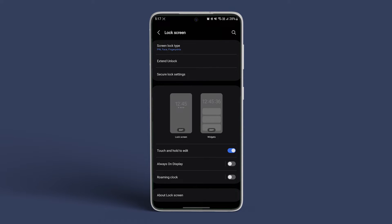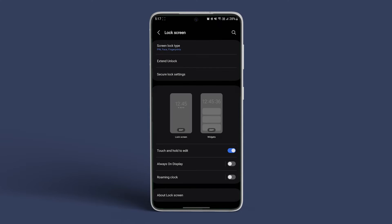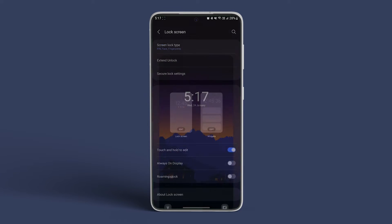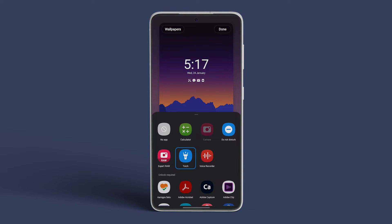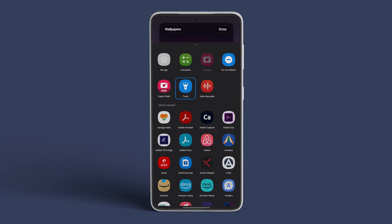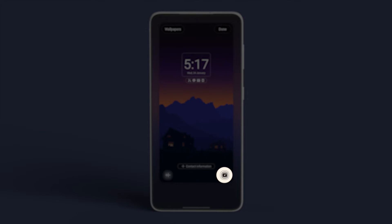There, you'll find two categories, Lock Screen and Widgets. Tap on Lock Screen and then select the left shortcut. Pick the app you want to add. Do the same for the right shortcut.